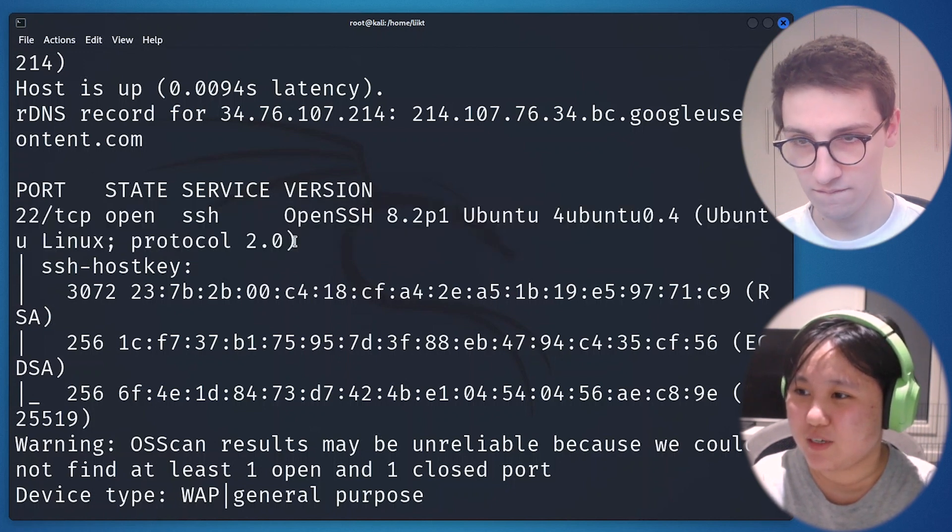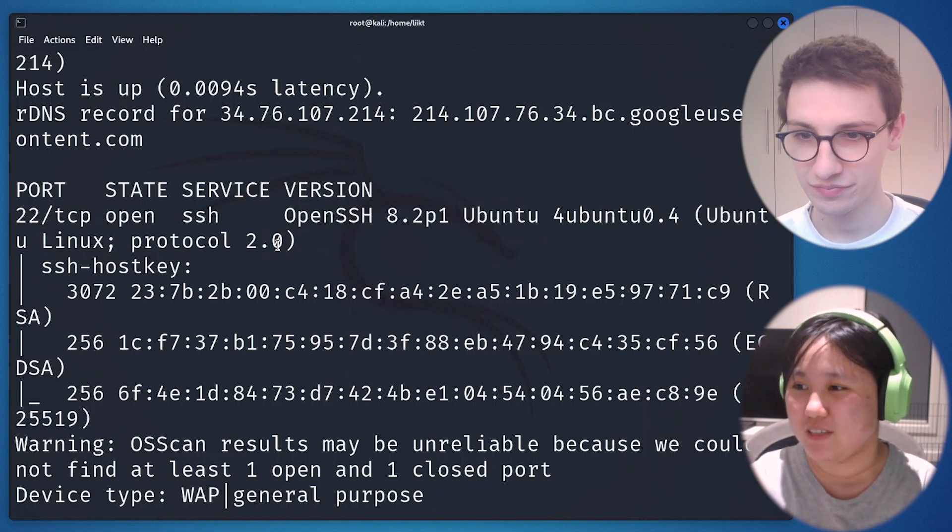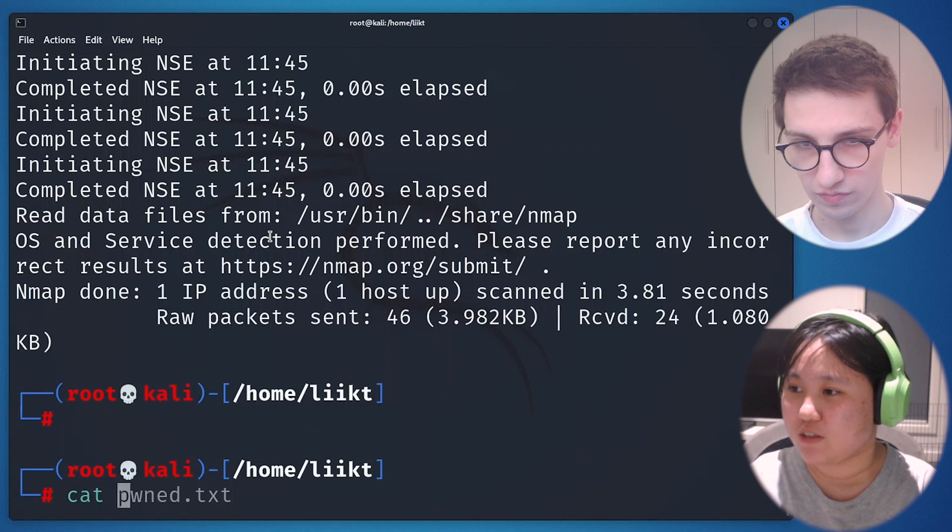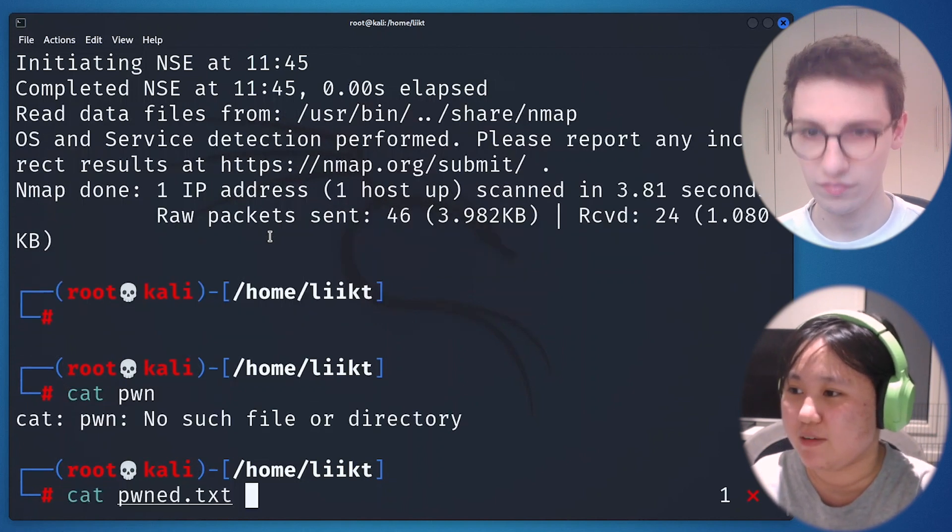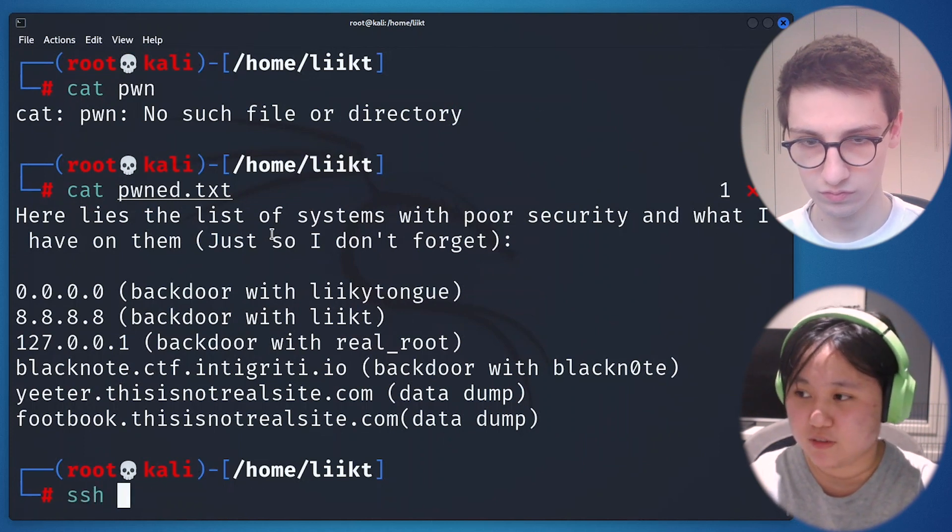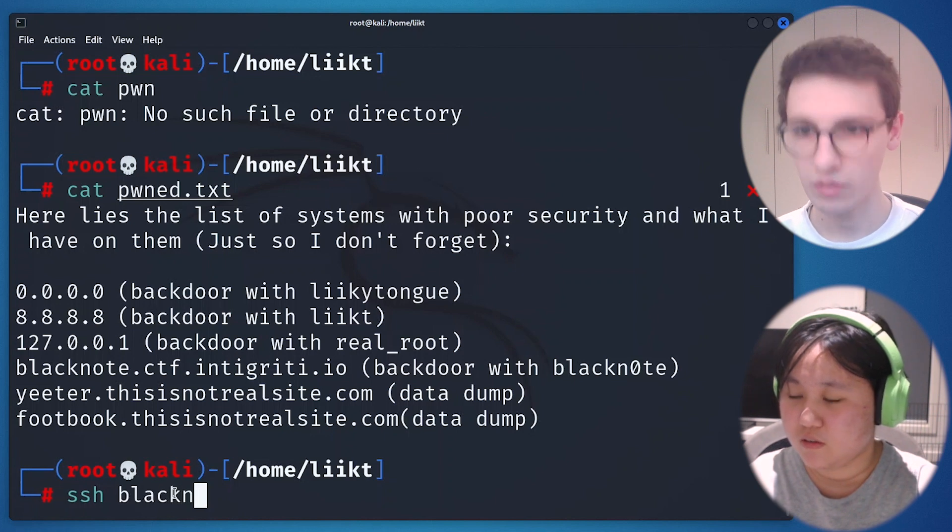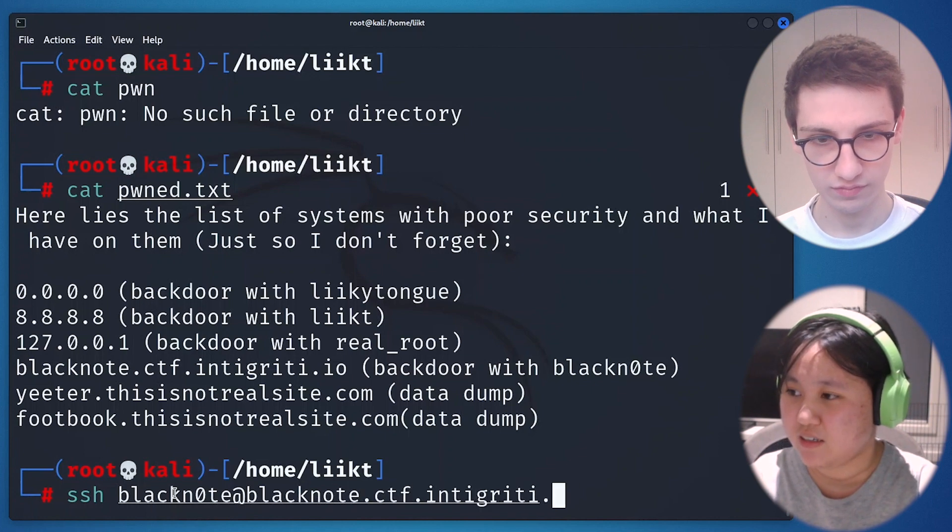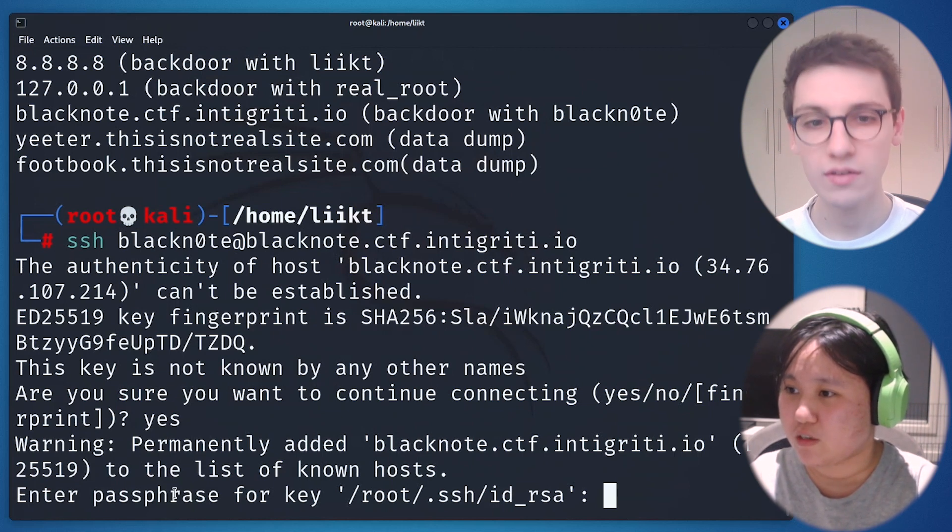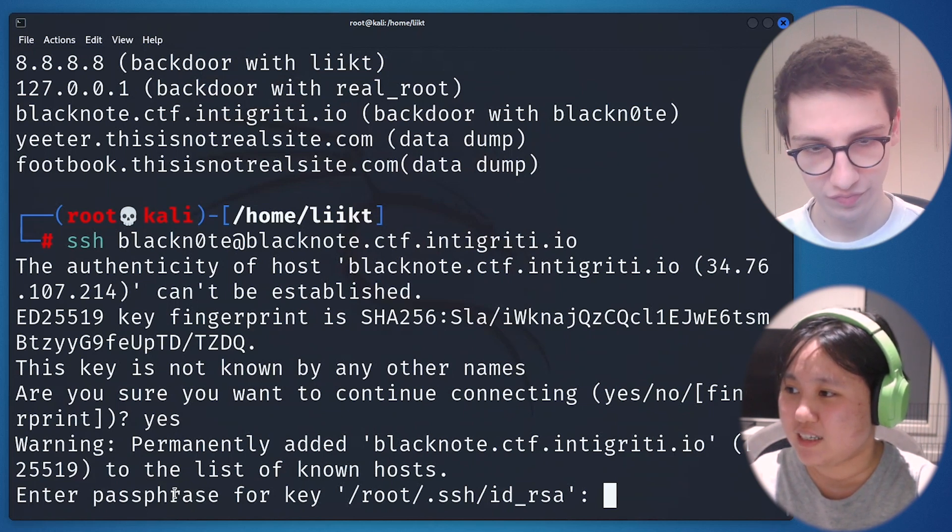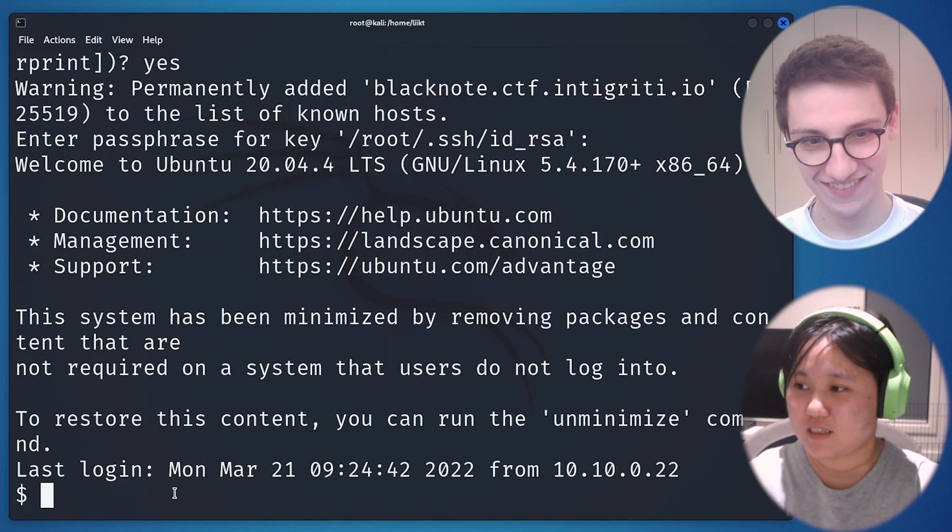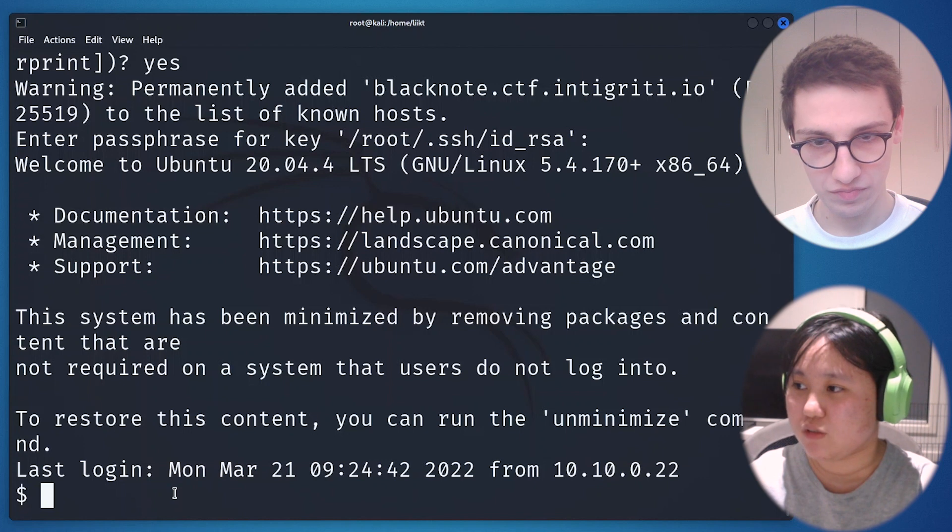We got the OpenSSH, we got the SSH port 22 open. That means we can connect into it using SSH and we can try the credentials. As mentioned, it says backdoored with blacknote. That means the username will probably be blacknote. We can try this out. You just have to SSH and then copy the whole chunks of the hostname and press enter. Let's see what happens here. We can try the password because the user as mentioned, liikt, it actually matches with the password. So we can try this.